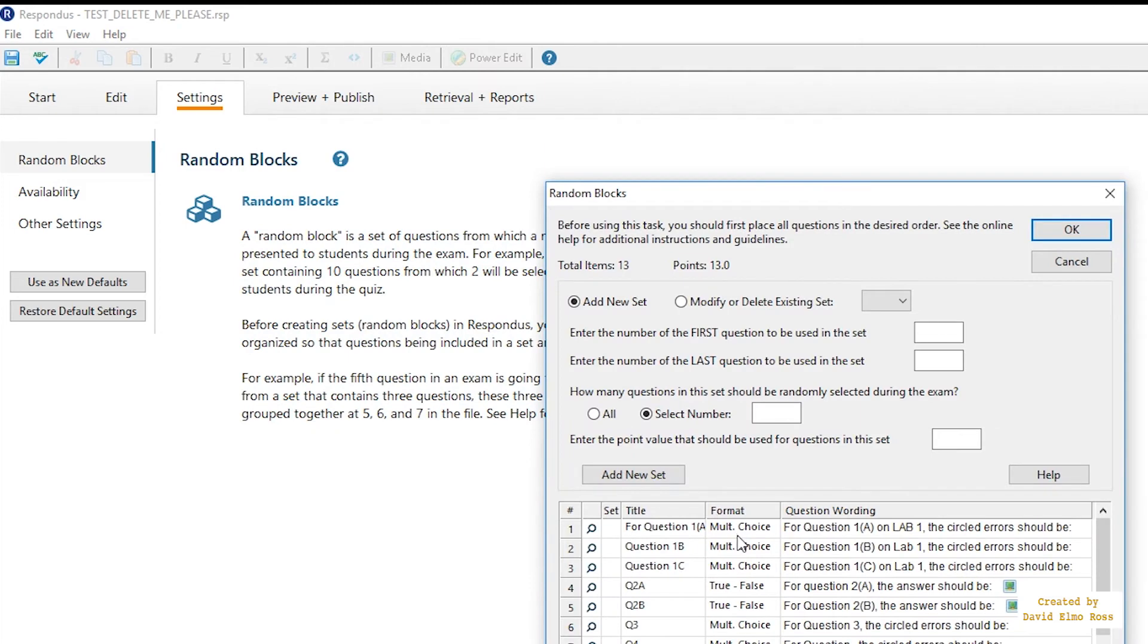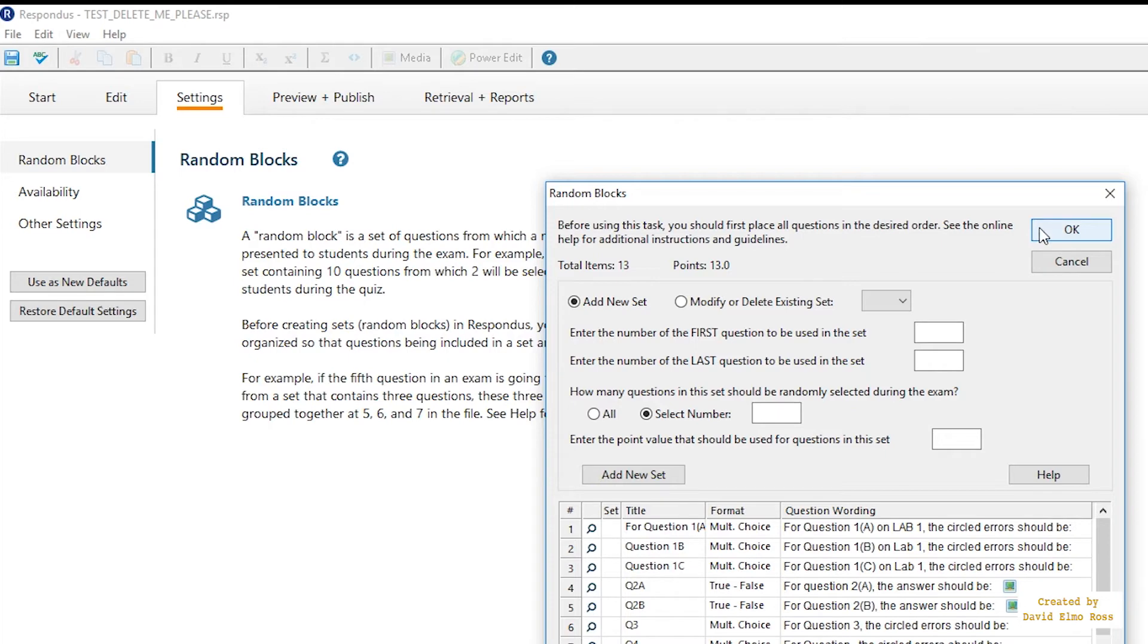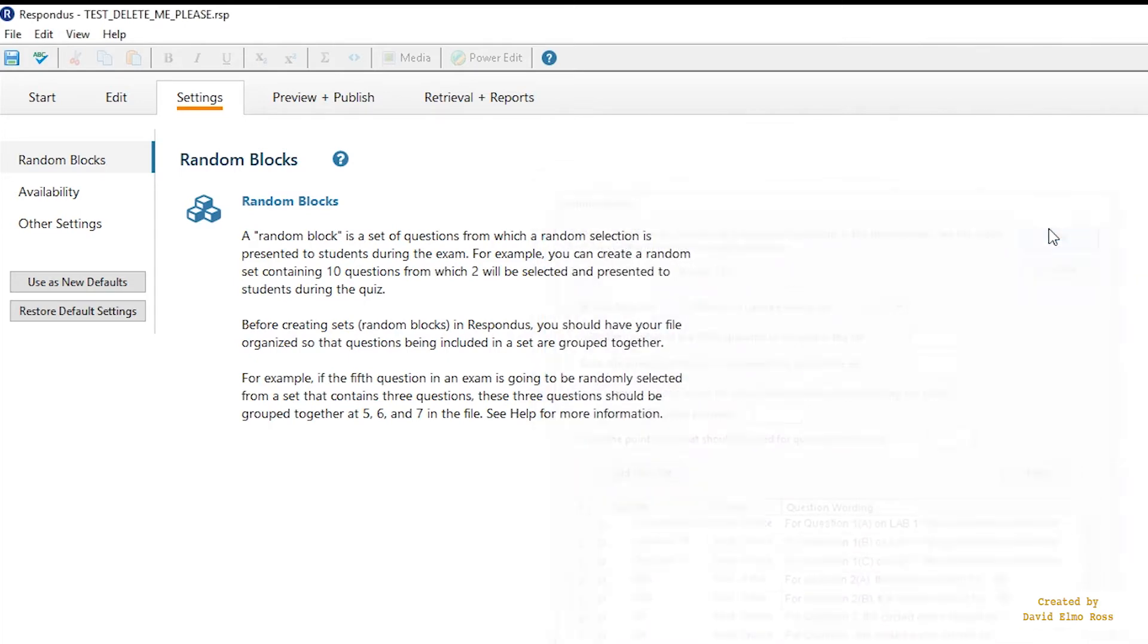Now, this has no random blocks. If you did, you'd see letters in here, and it would say you're going to do one of these questions, that sort of thing. Whereas for this particular one, it's going to ask you to do all of the questions that are here.